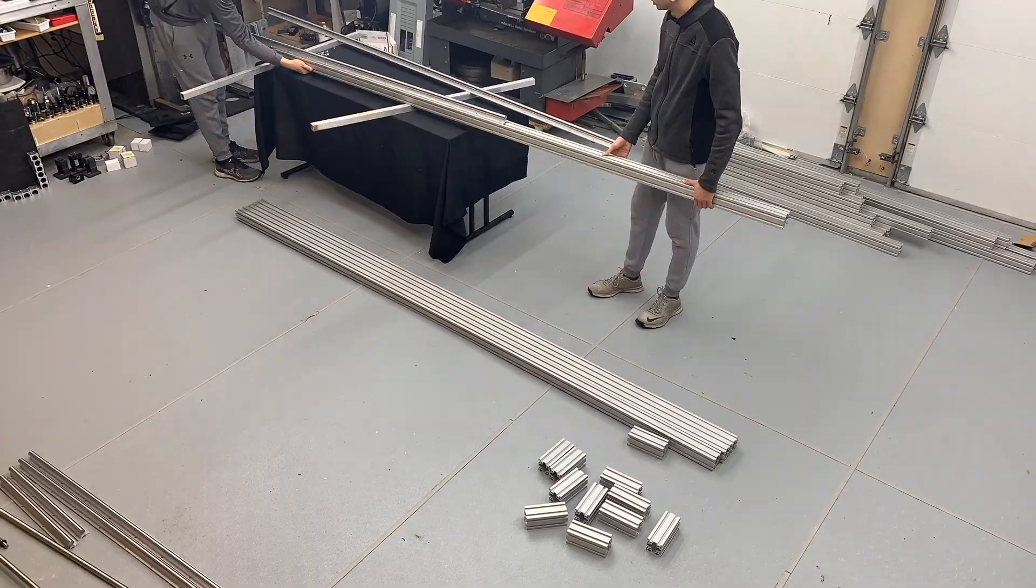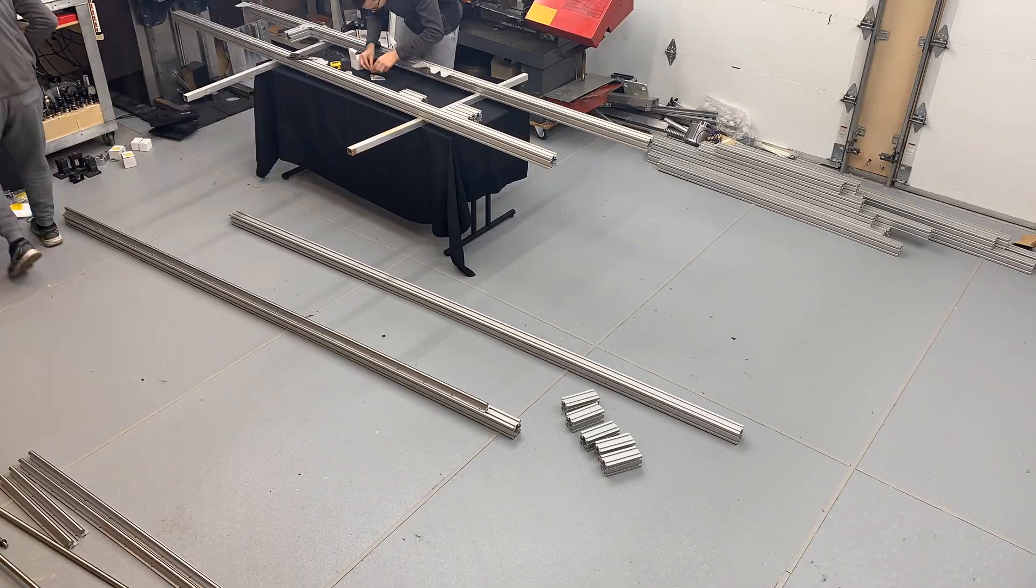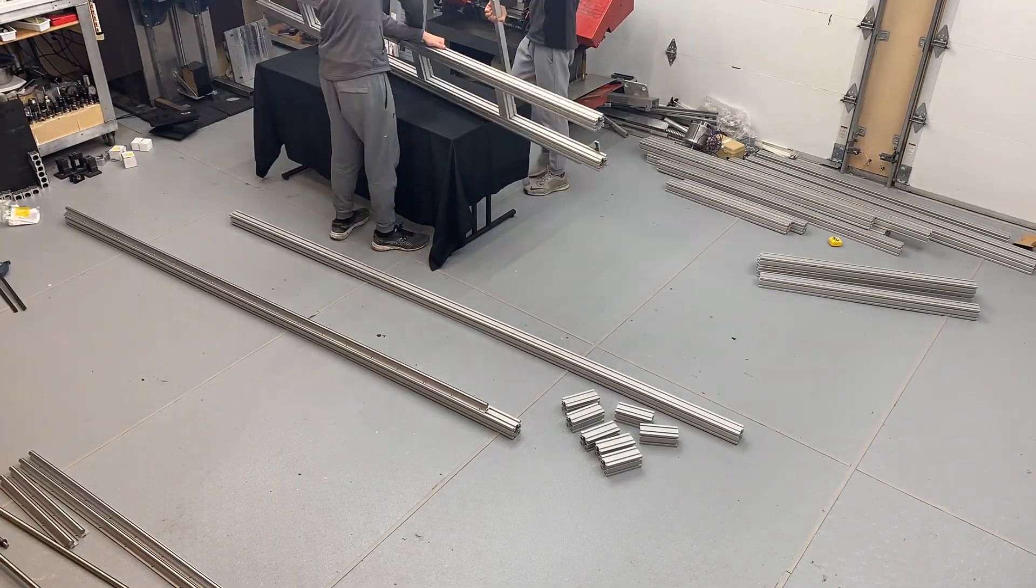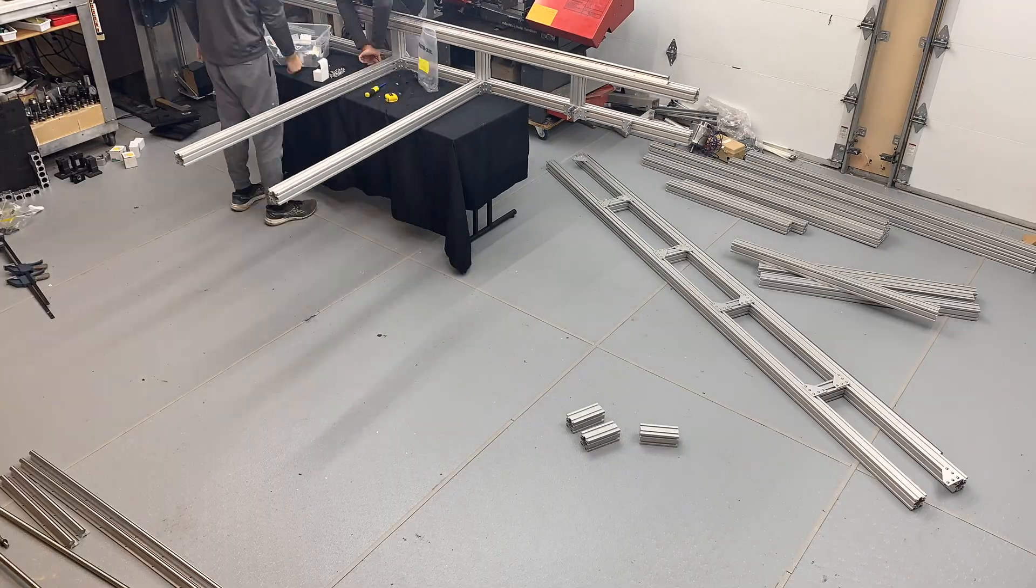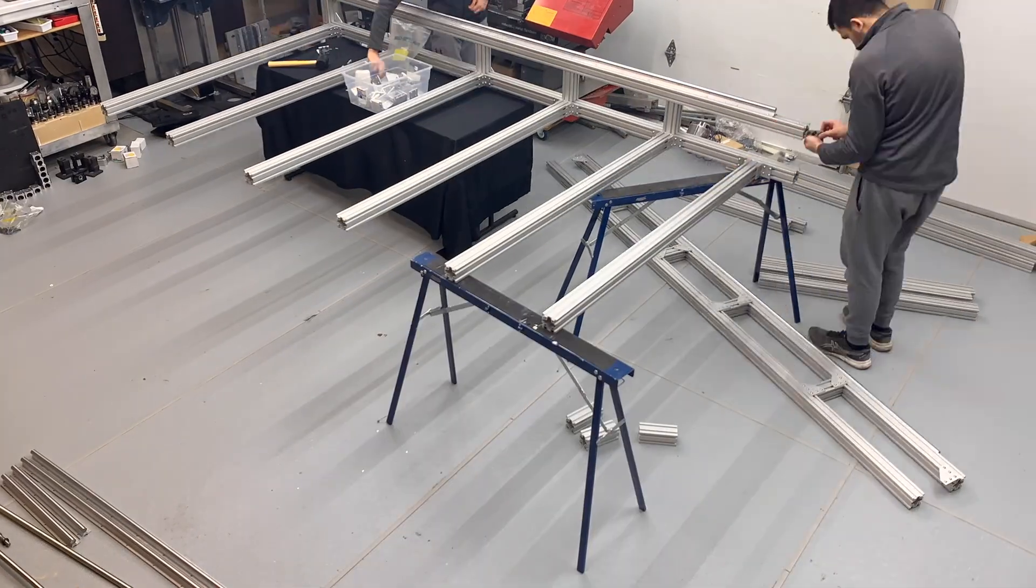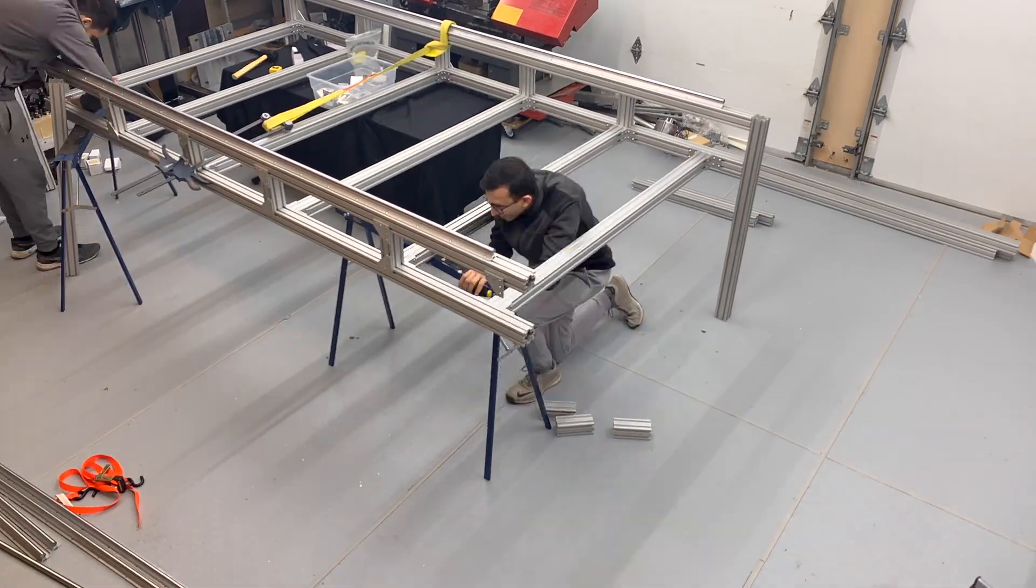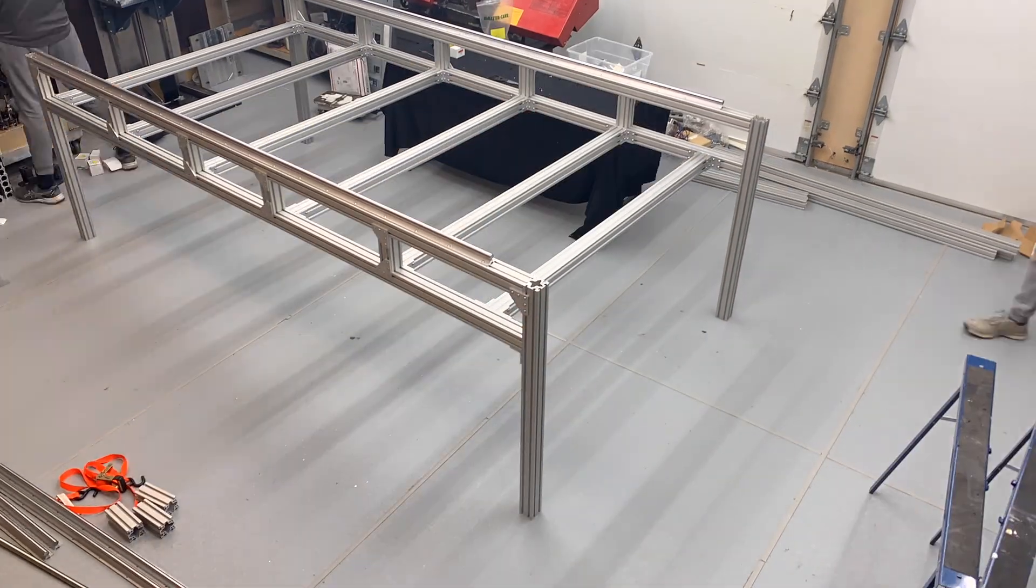This kit makes for great one-on-one bonding time and only takes two days to complete. It also sparks some very creative and fun ideas.